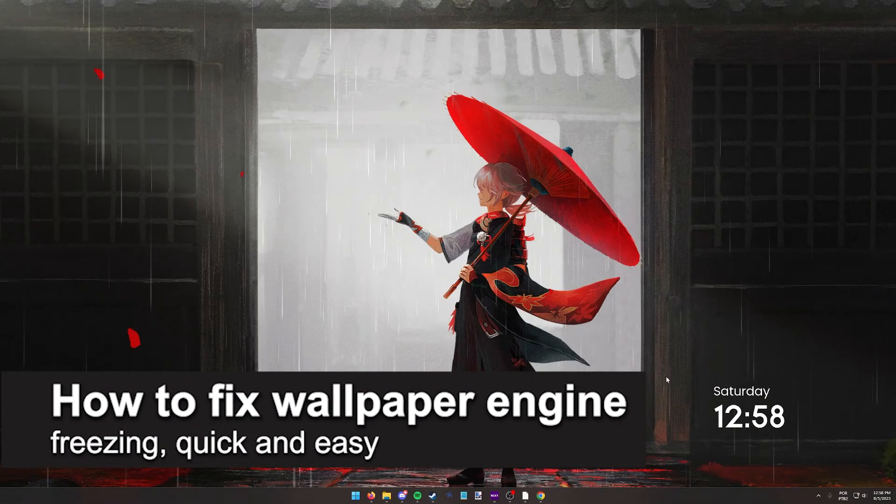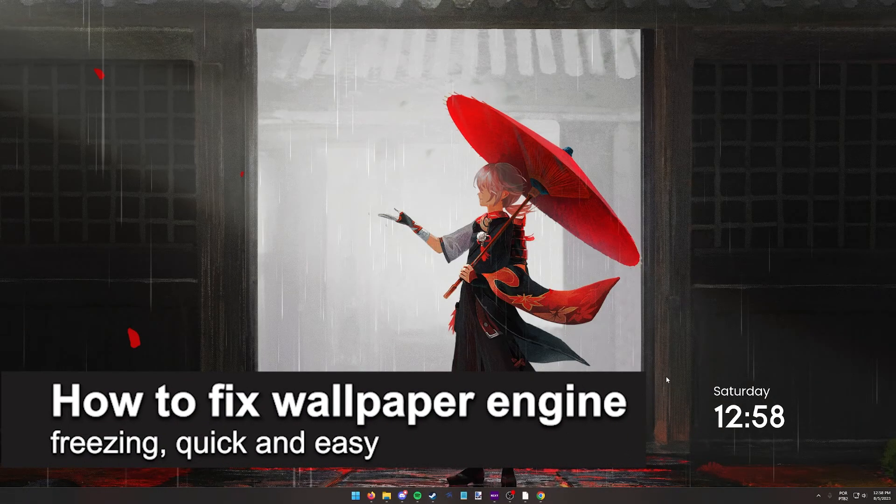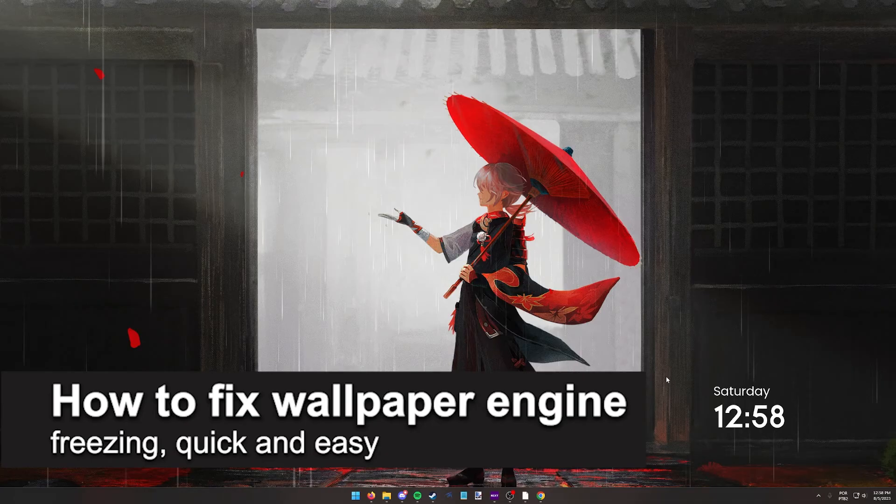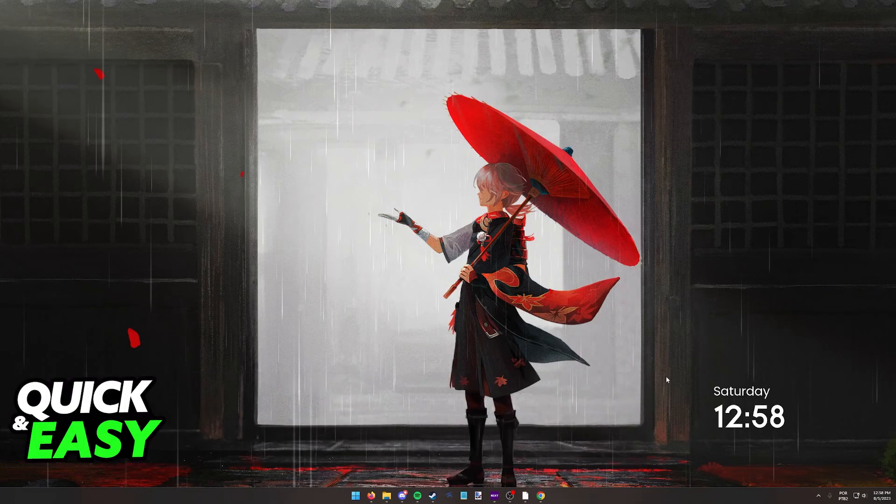In this video I'm gonna teach you how to fix wallpaper engine freezing. It's a very quick and easy process so make sure to follow along.